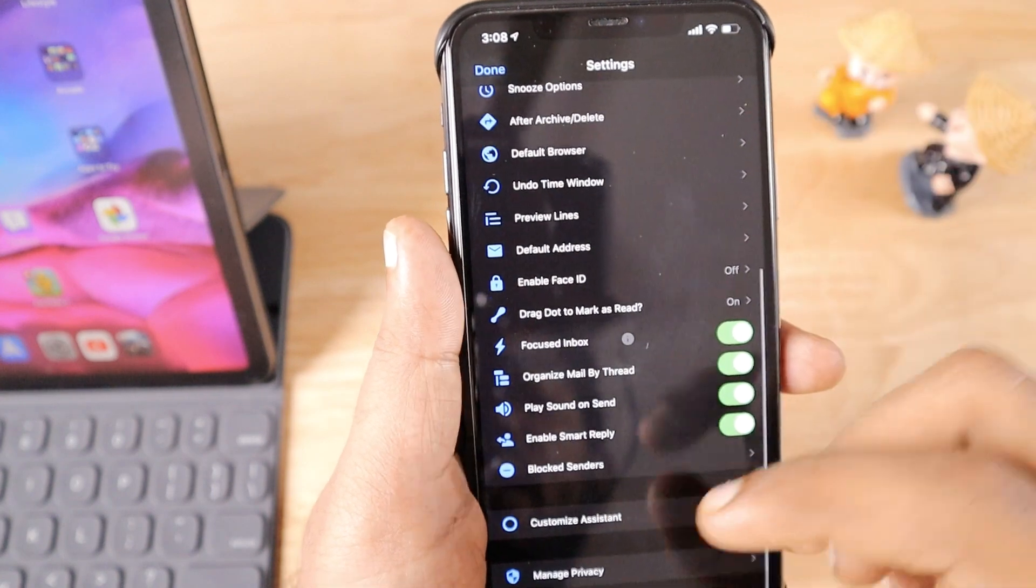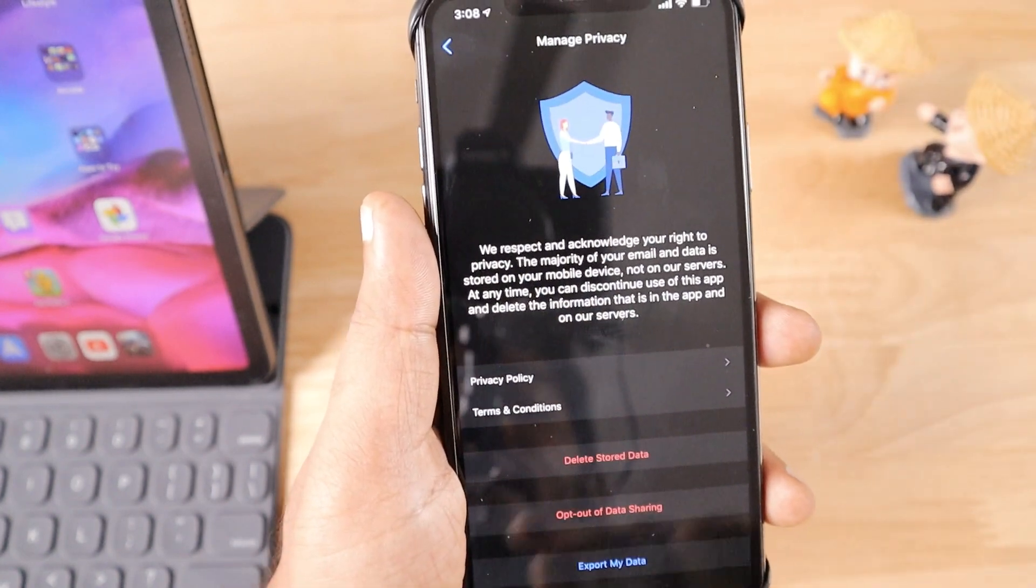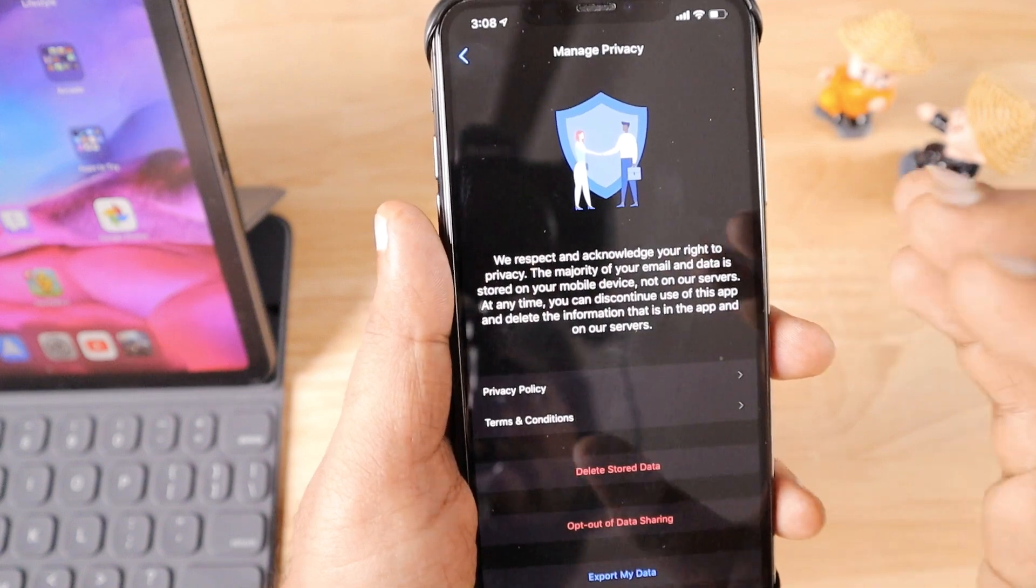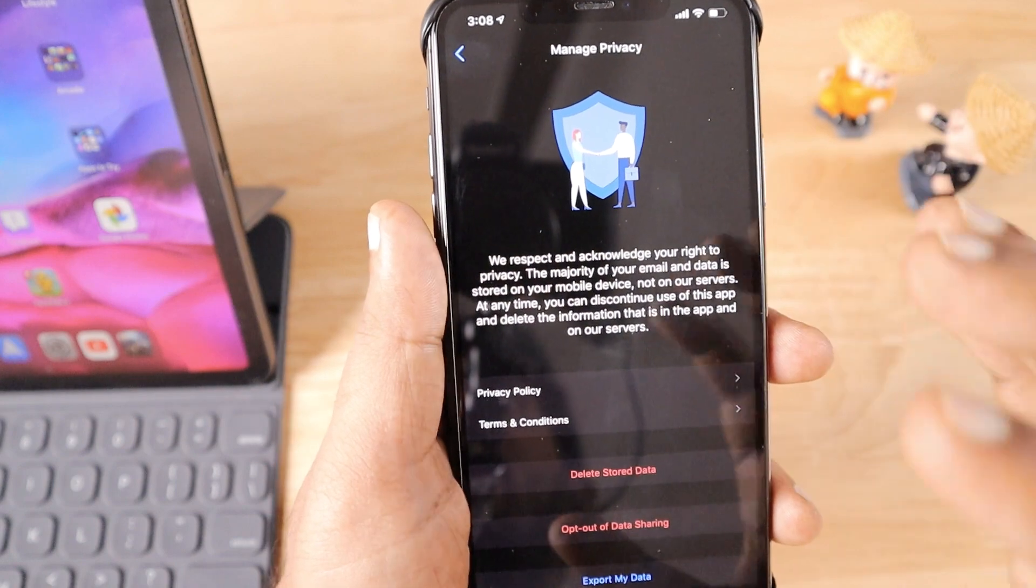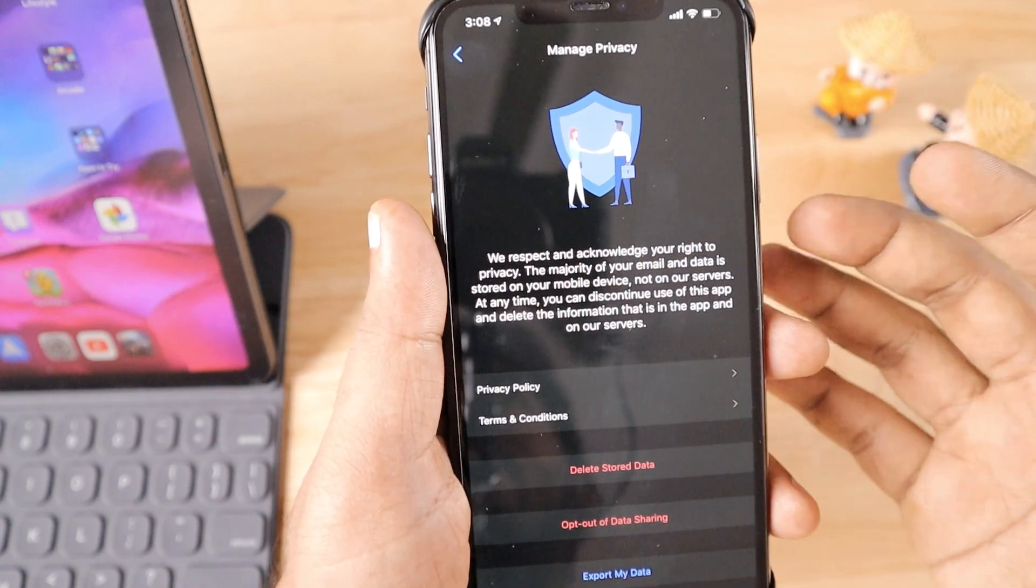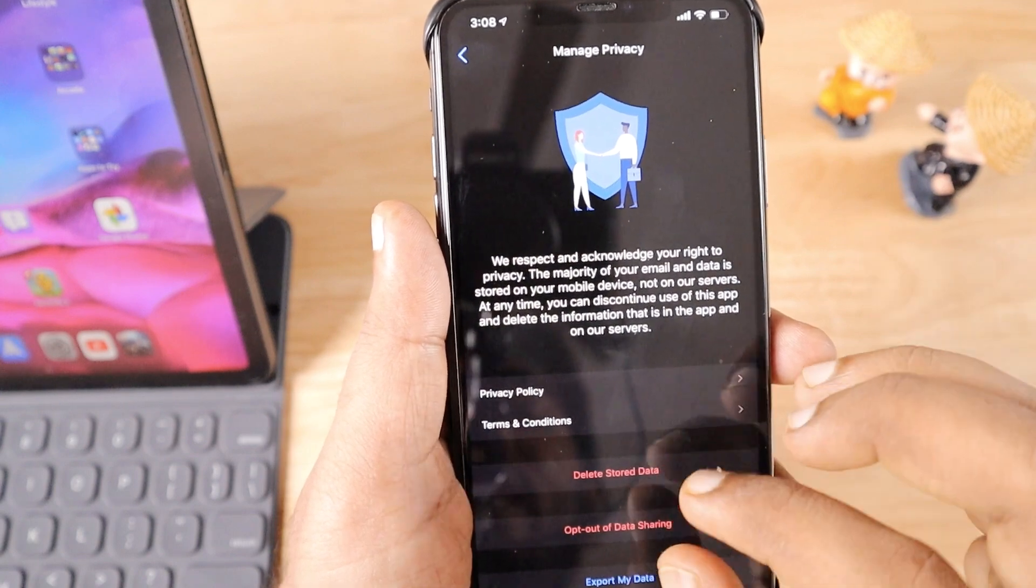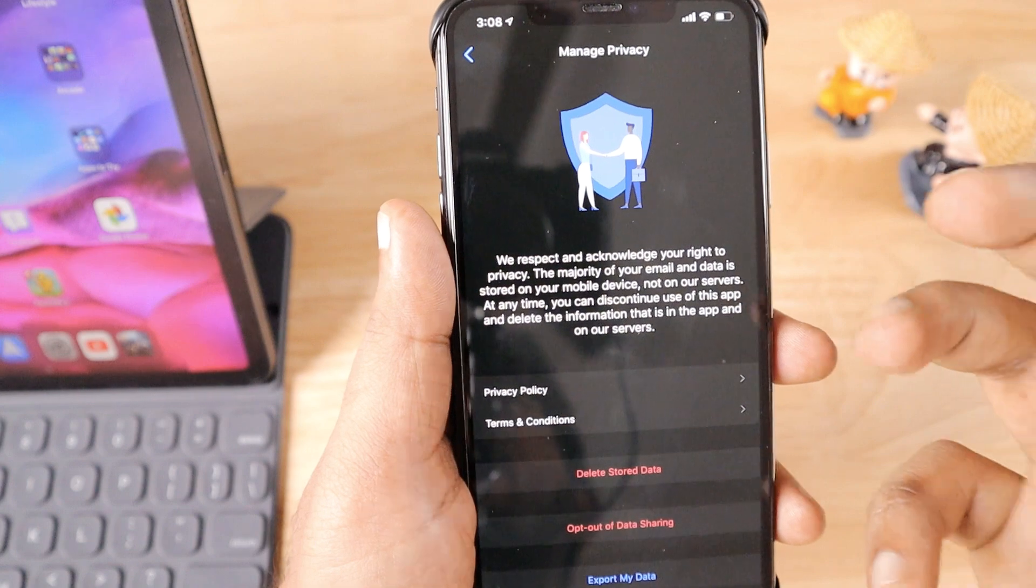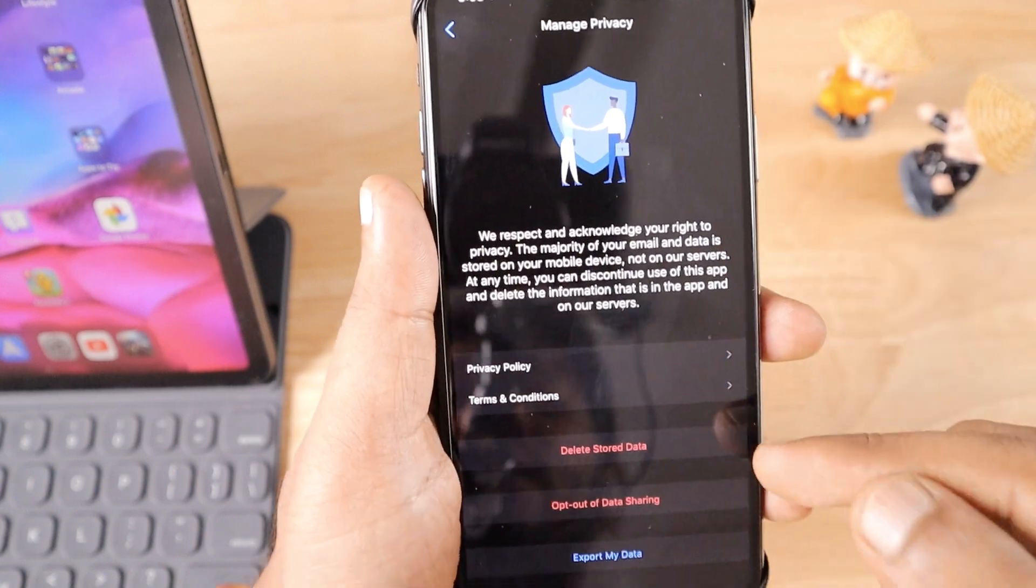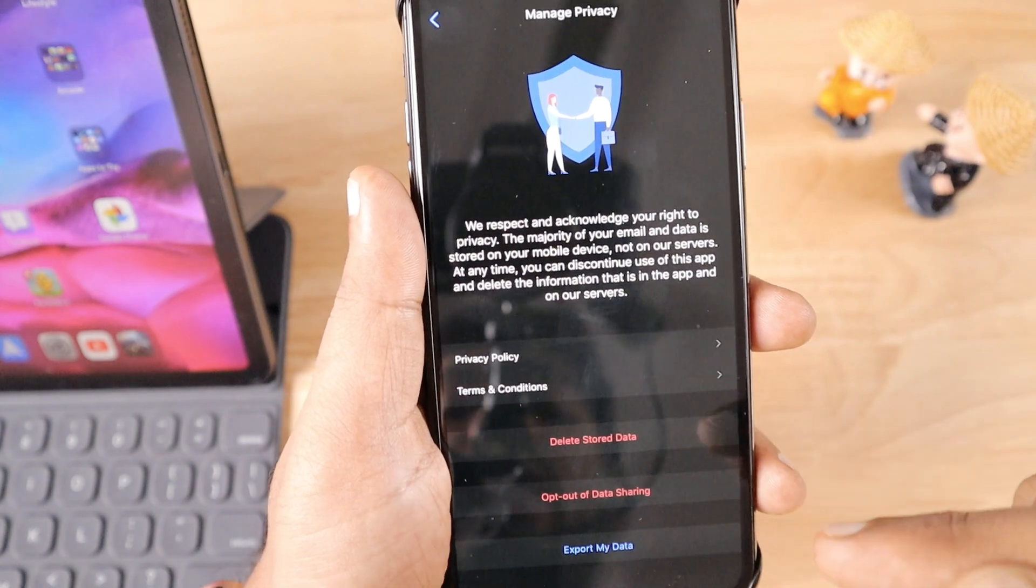The next important thing I need to highlight is the Manage Privacy option. It collects certain amounts of data. Of course, this app is free, so I was a bit afraid they may collect and sell data, but they clearly mentioned you can always opt out anytime. It's mainly for improving their application. They've explained it and given an option to delete stored data and opt out of data sharing.